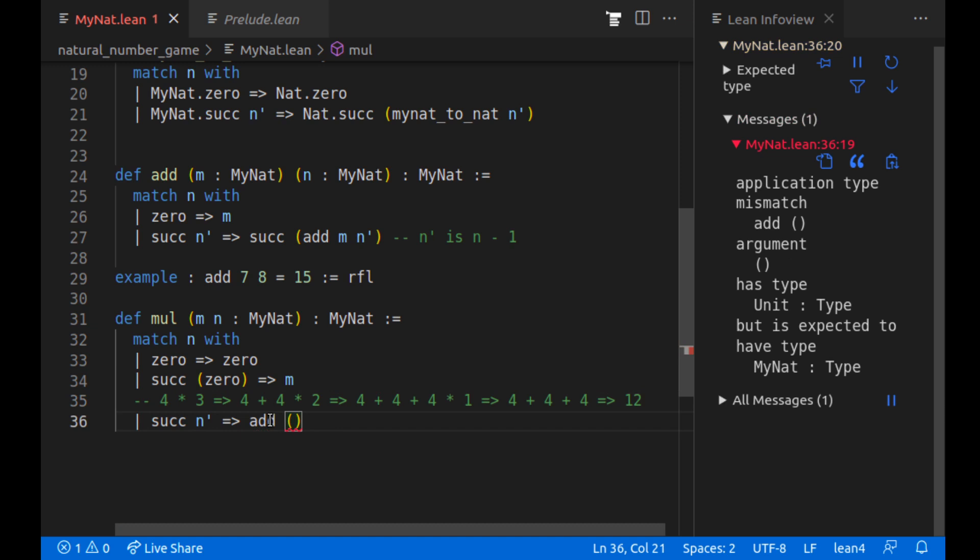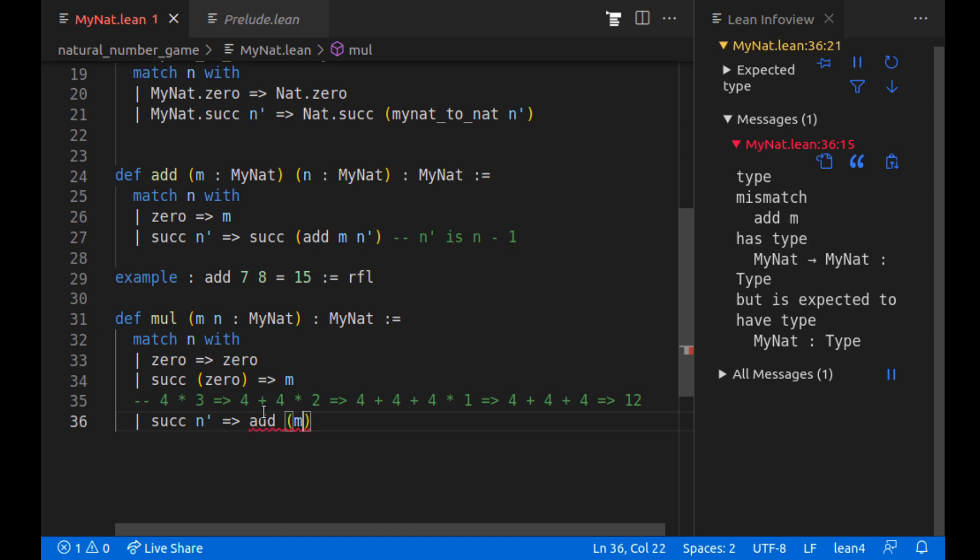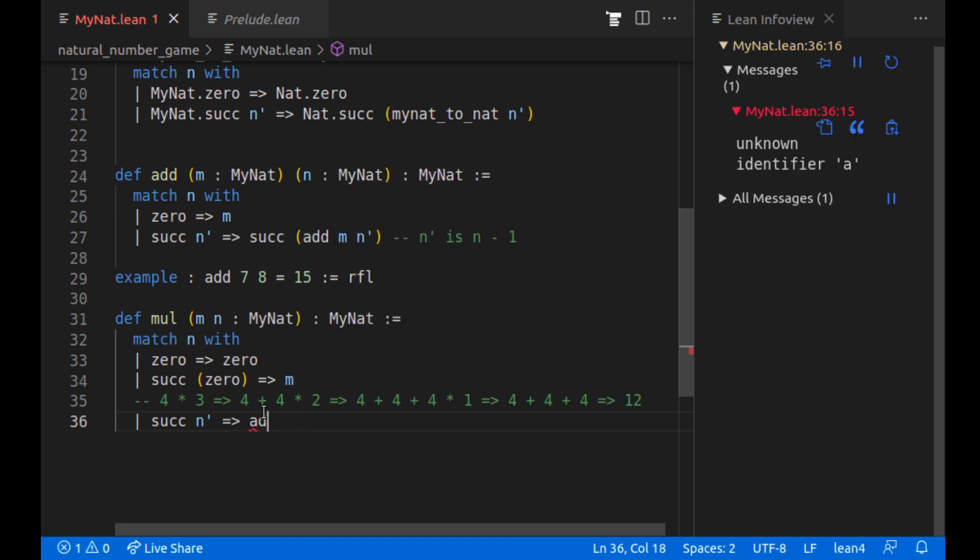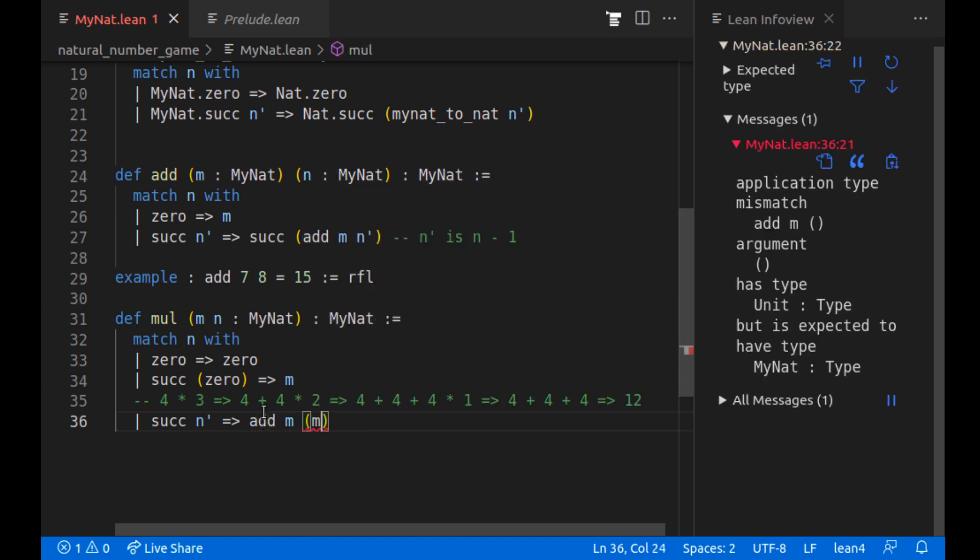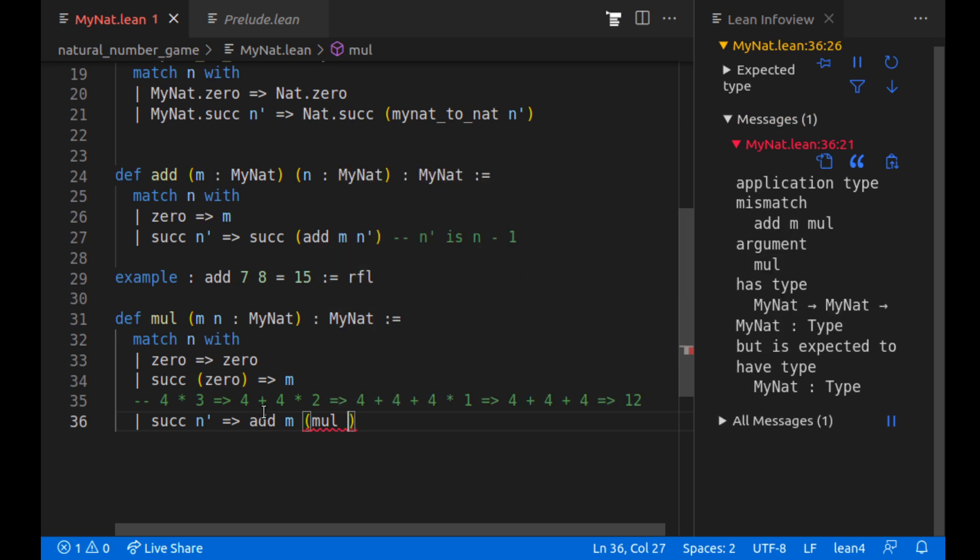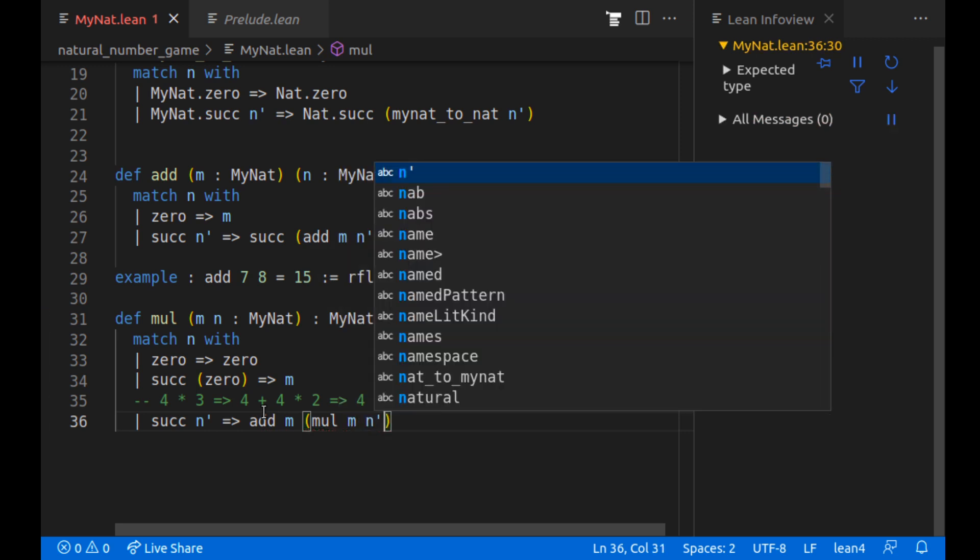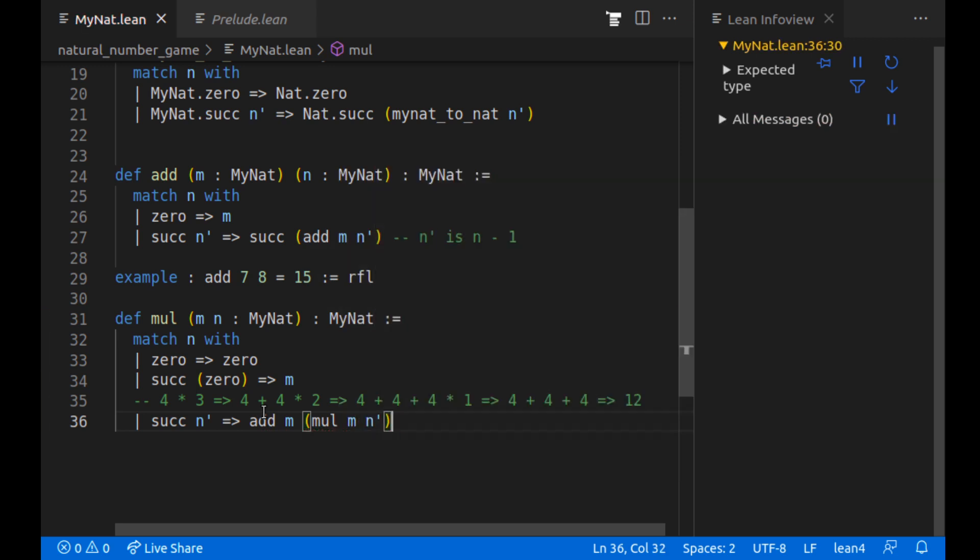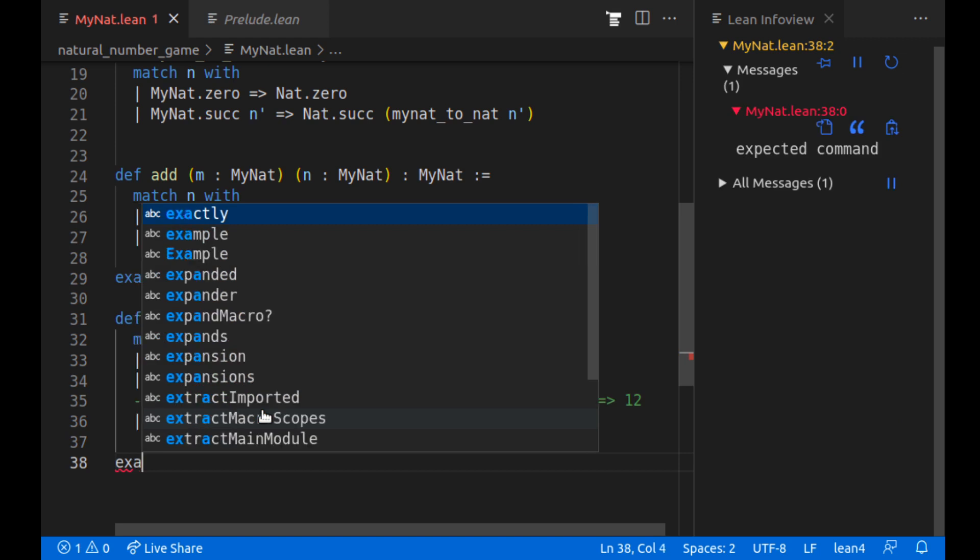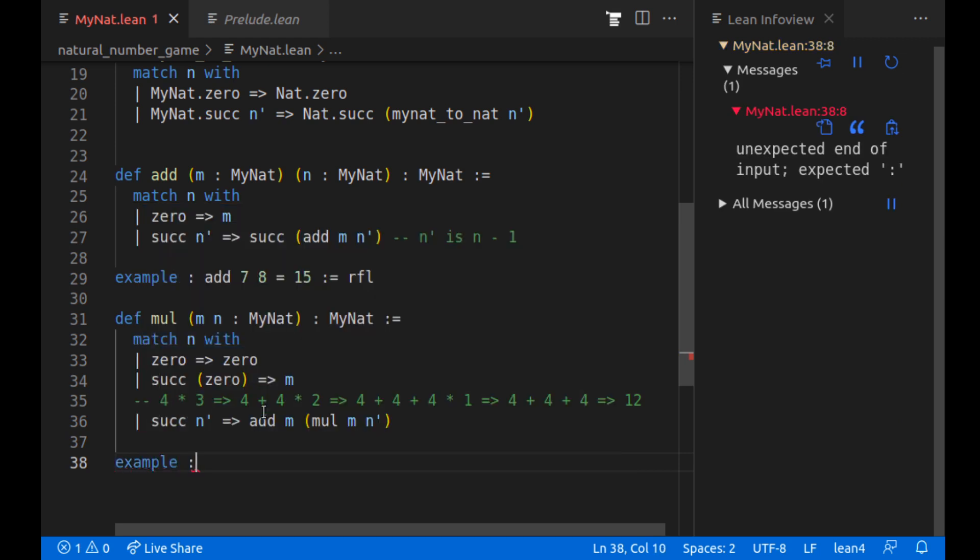So we're going to call add. We're going to call add on. We're going to add m. What are we adding m to? The recursive call of mul m n prime.